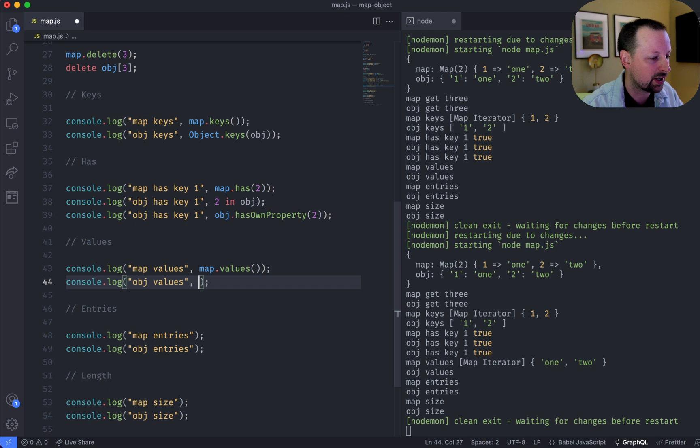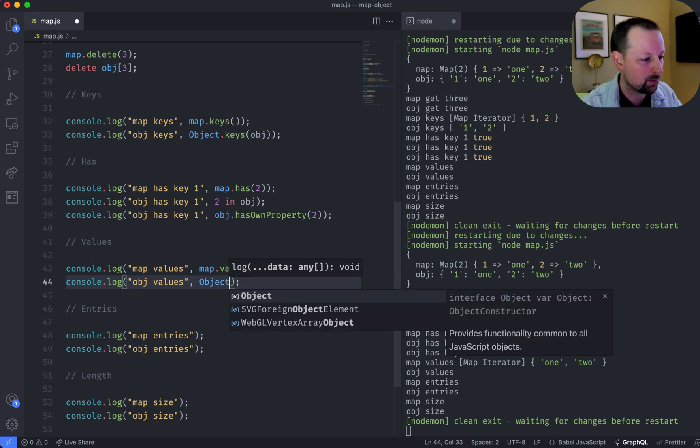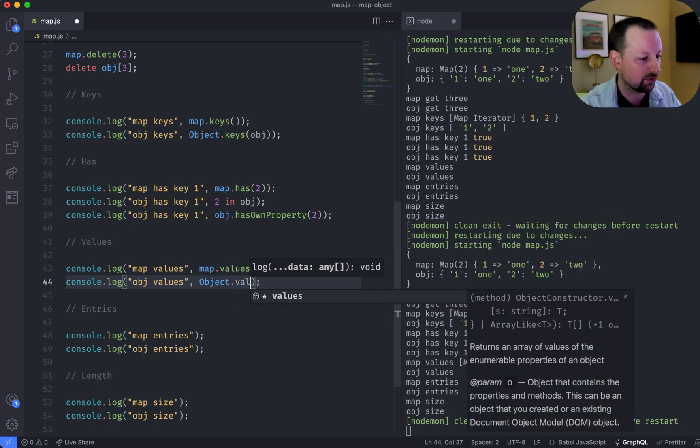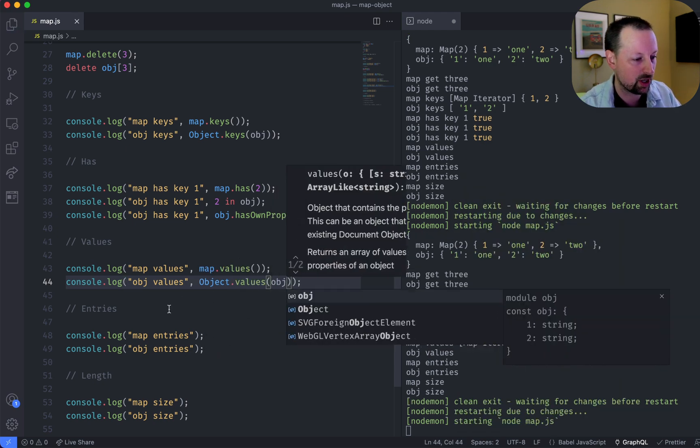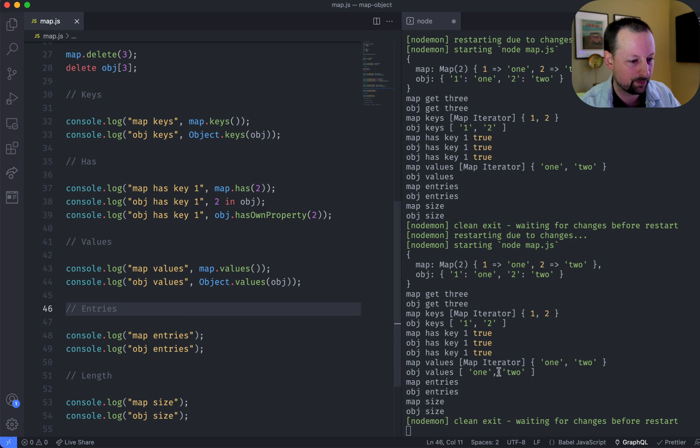And with object, we use object.values, and we pass in obj. And we get the values here.